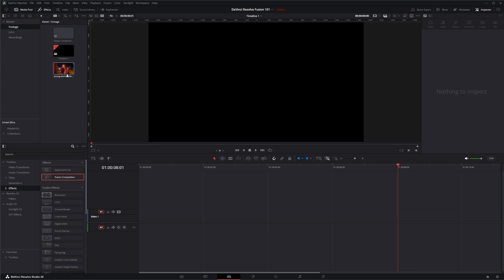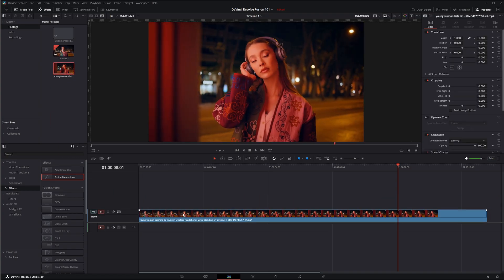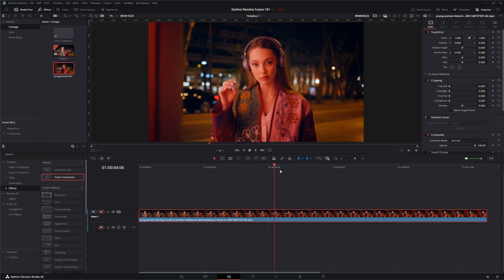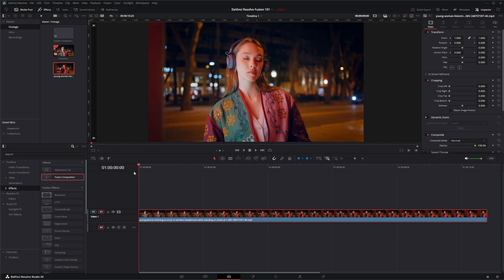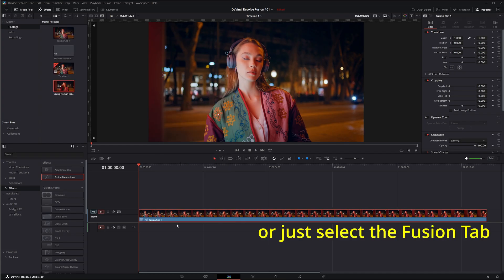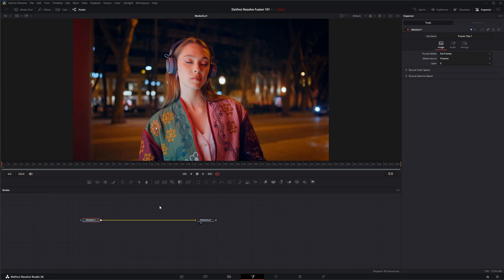Now additionally if we already had our clip in here and we wanted to create some fusion effects on it, all we had to do is right click, we can say new fusion clip and it's going to turn it into a fusion clip. If I go to our fusion page now we've got that media in and media out automatically set on our clip.